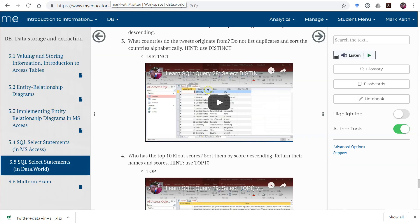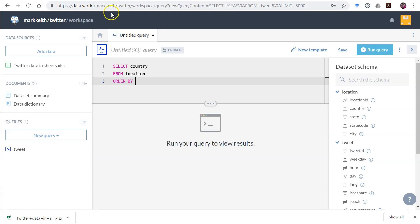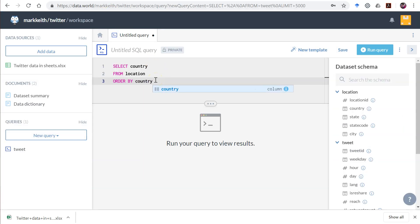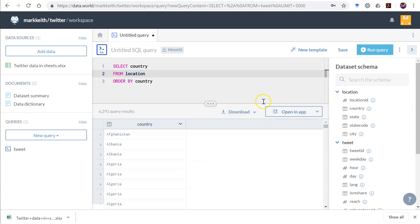Sort countries alphabetically and do not list duplicates. So order by country. Didn't say ascending or descending, so we assume ascending. So if I run it just like this, run a query.